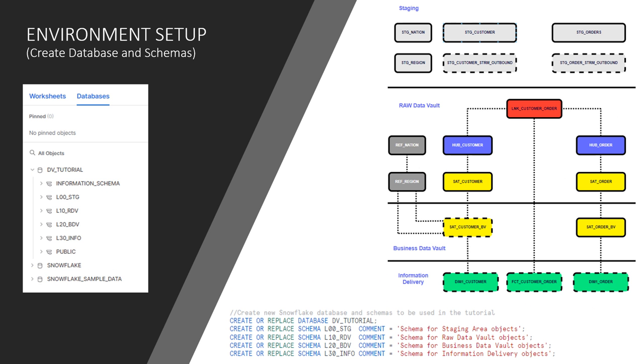We need to create a new Snowflake database and some schemas to be used in the tutorial. The schemas will be used for a staging layer, a raw data vault layer, a business data vault layer, and in the information delivery layer.